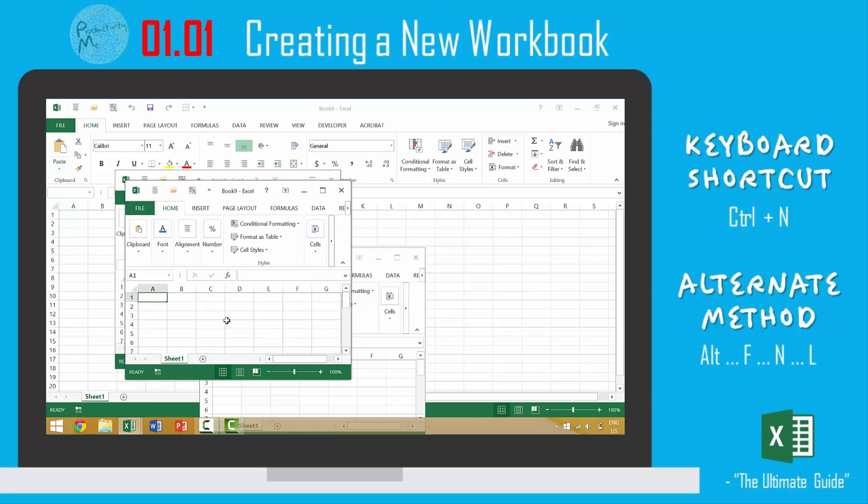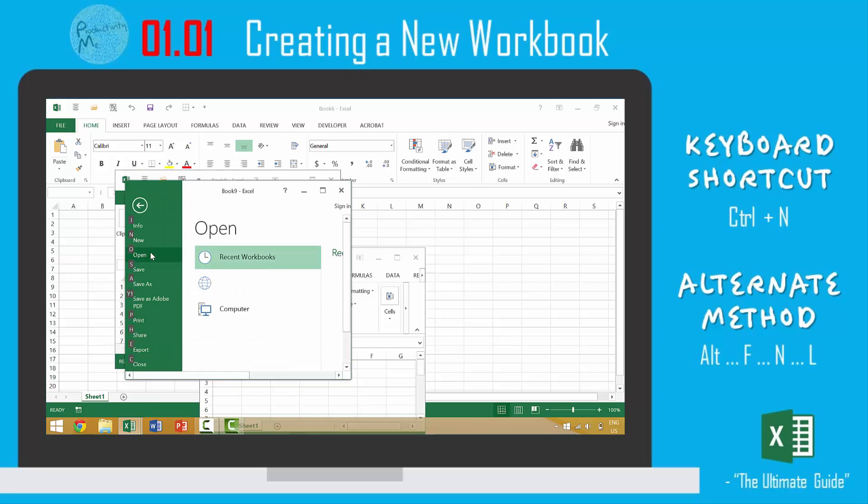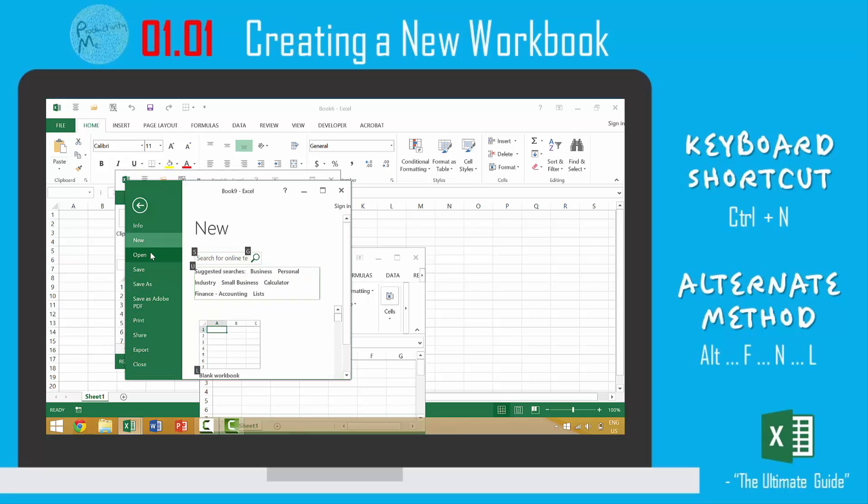And the third method we looked at was an intermediate way of using the Alt key. Pressing Alt activates the Windows ribbon. Then because we want to go to this file menu here, we would press the letter F. And then because we want to create a new document, we would press the letter N. And then if we want to create a blank document, we would press the letter L.